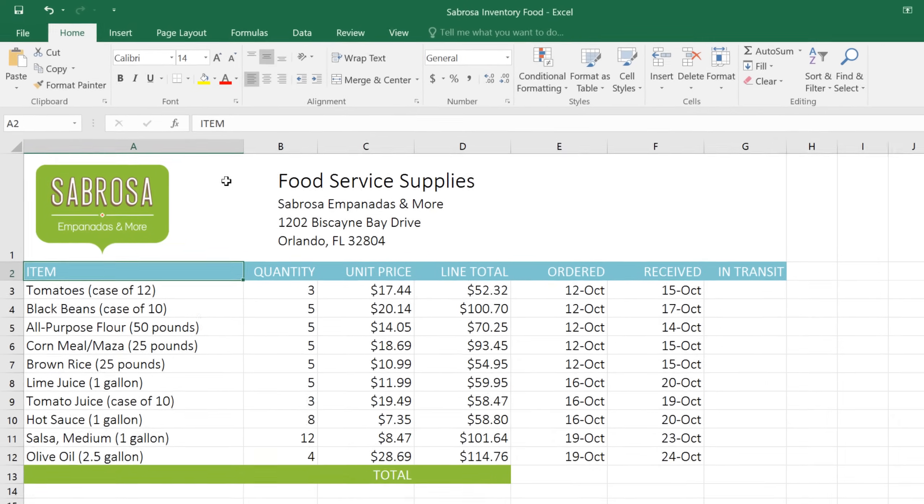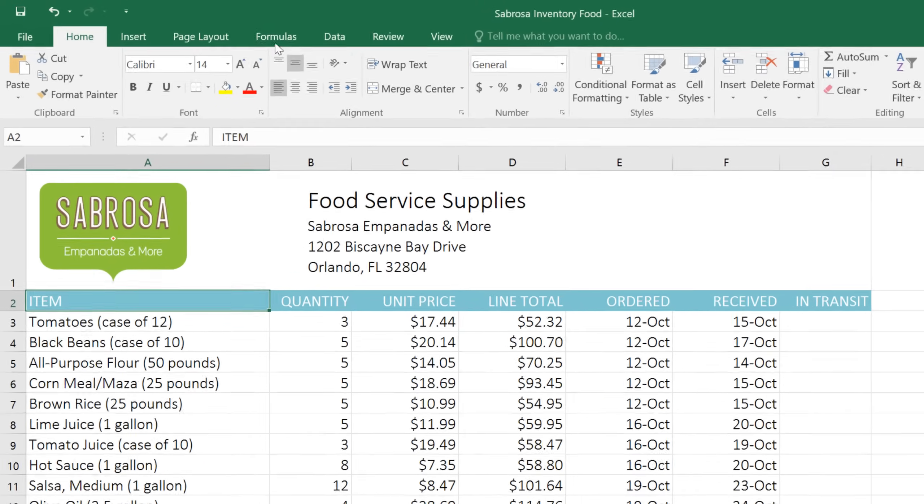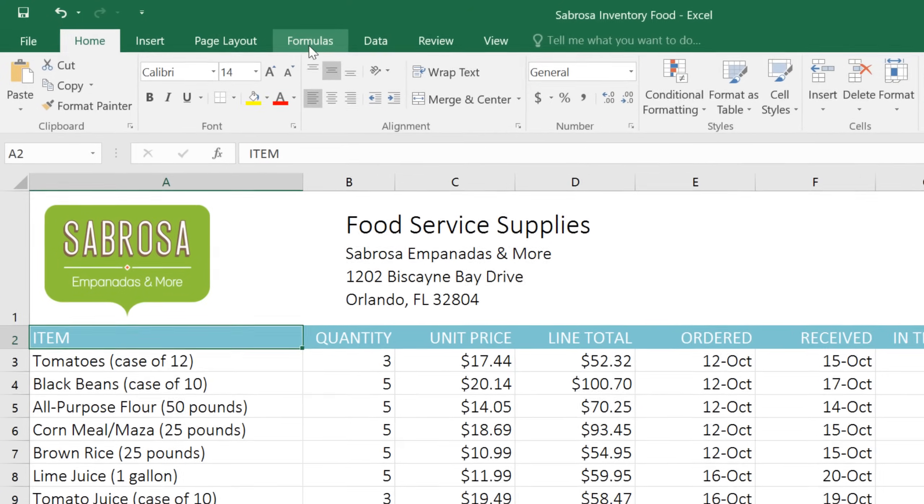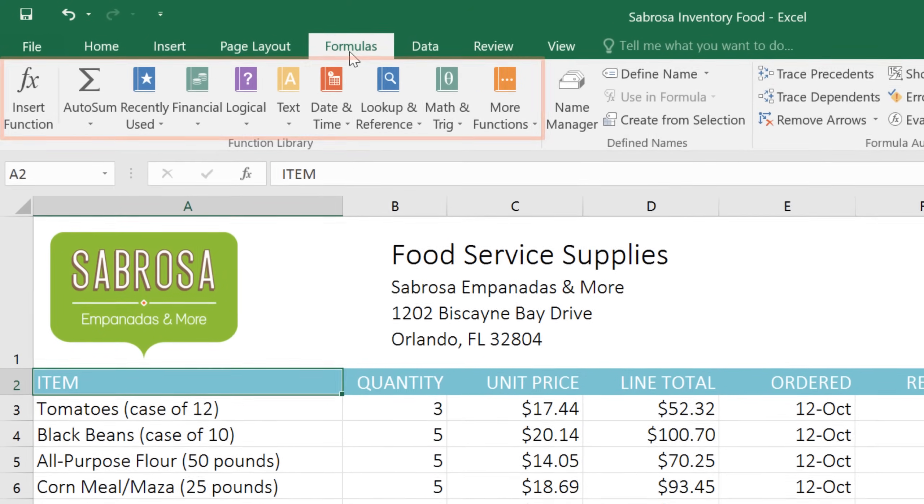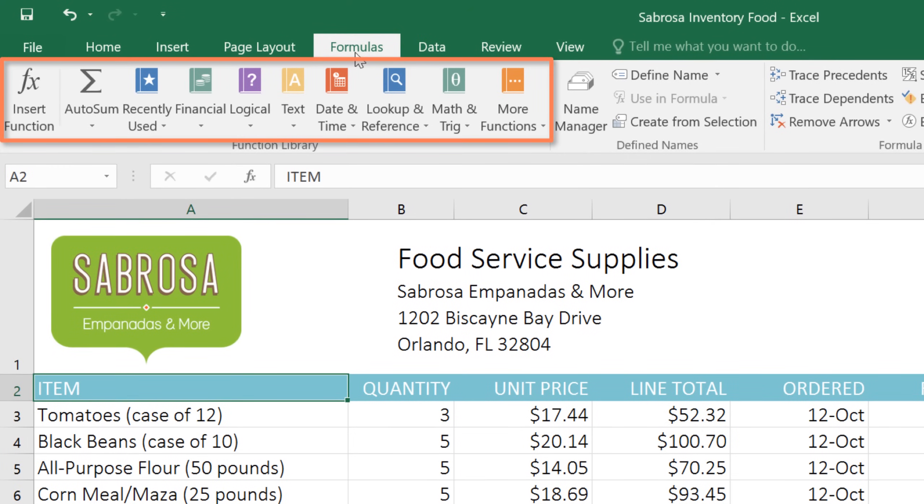To access the function library, go to the Formulas tab on the ribbon. Here you'll find hundreds of functions to choose from. They've all been organized into categories to make them easier to find.